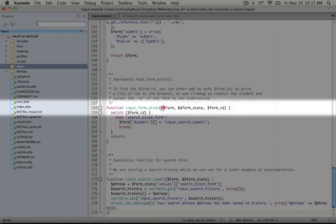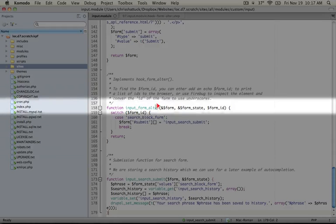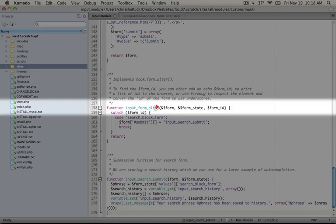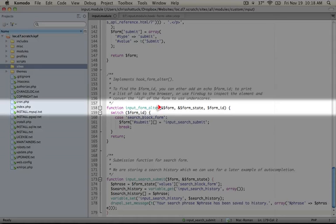Notice that the first two parameters here, both form and form_state, are being passed as a reference. You can tell by the ampersand at the beginning of the variable. So any changes that we make to these two parameters within the function will get passed to the parent function as well.